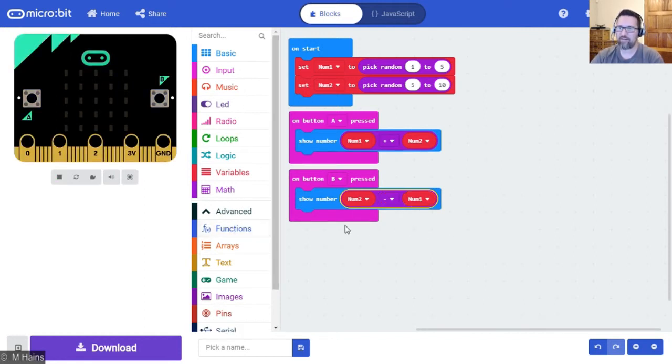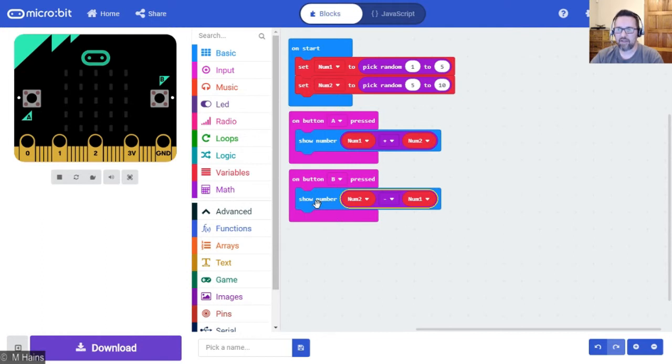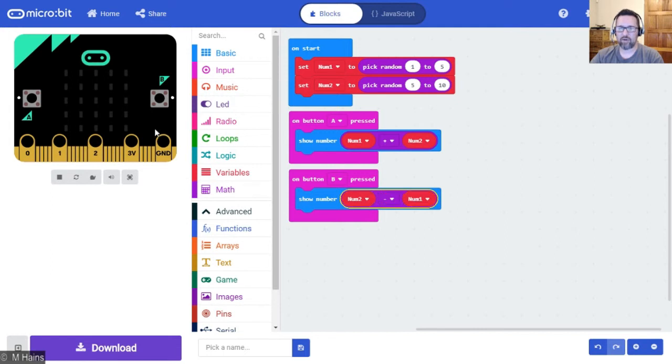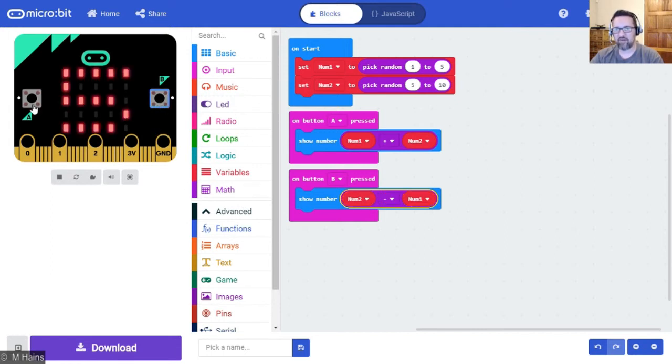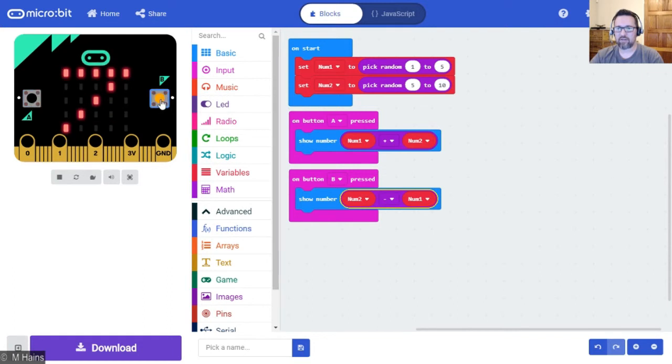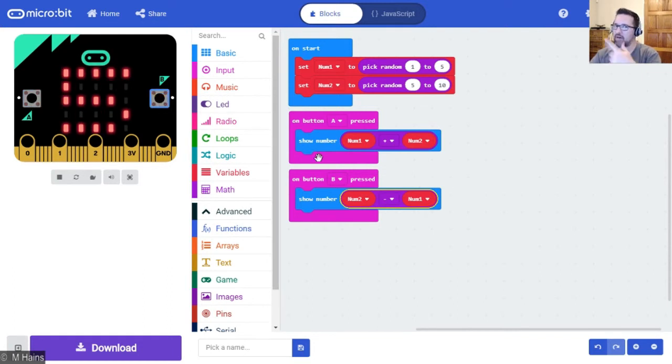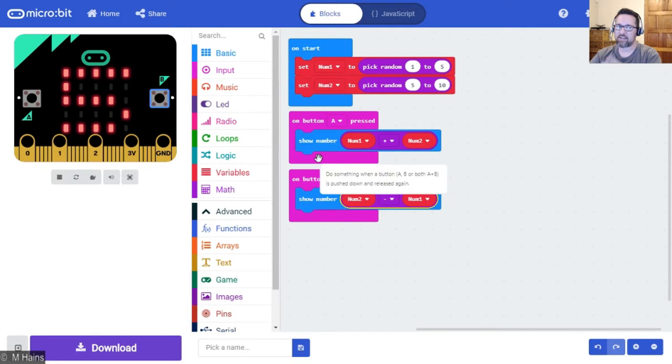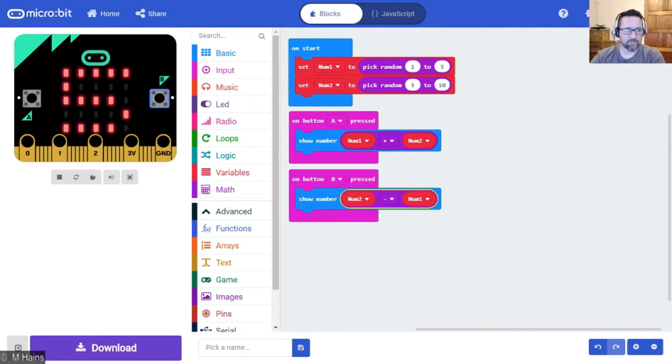I mean you could build that again from the blocks, but it's really quick and easy to do it this way. So on button B, show the number - that'll be num2 minus num1. So if I go and press button B it's five, button A is seven, button B is five. Remember, every time the program starts it's a random number.